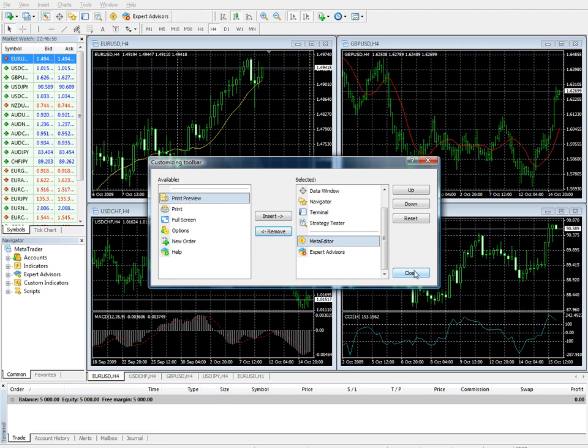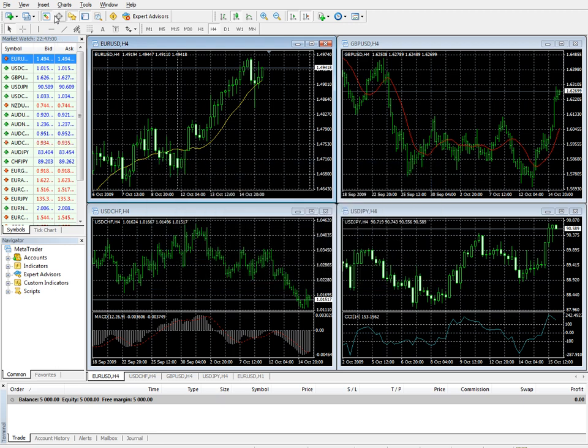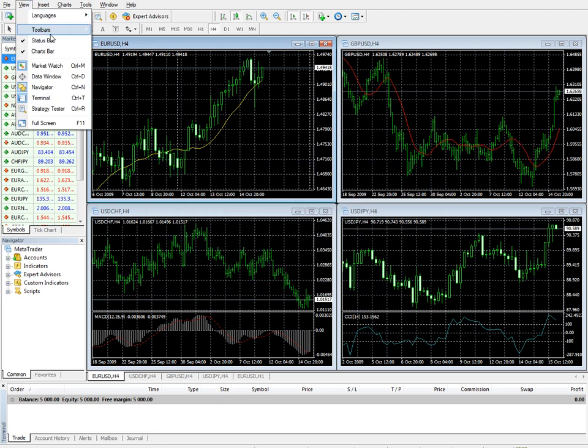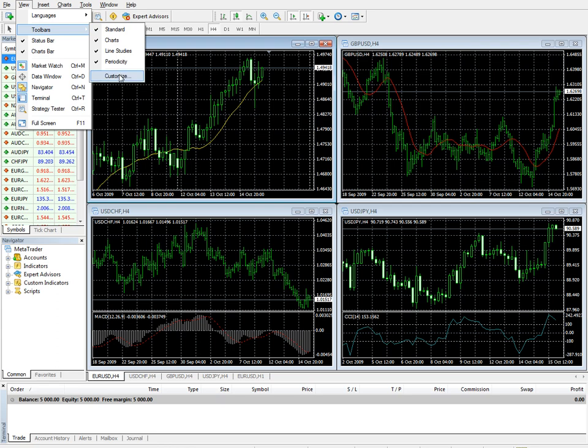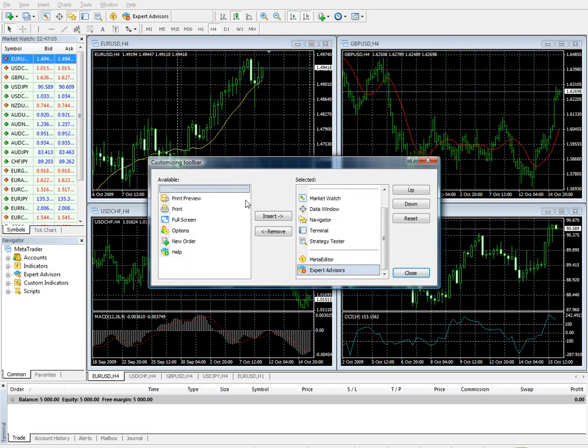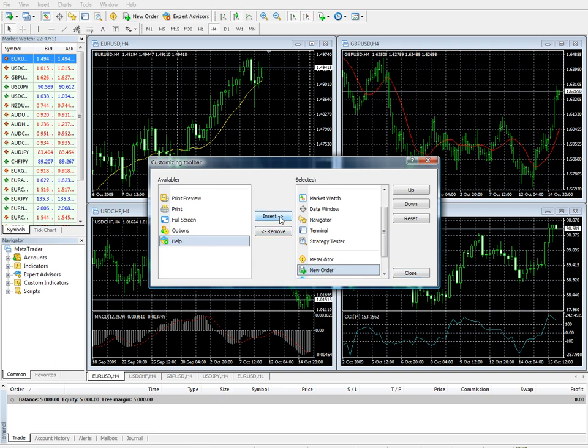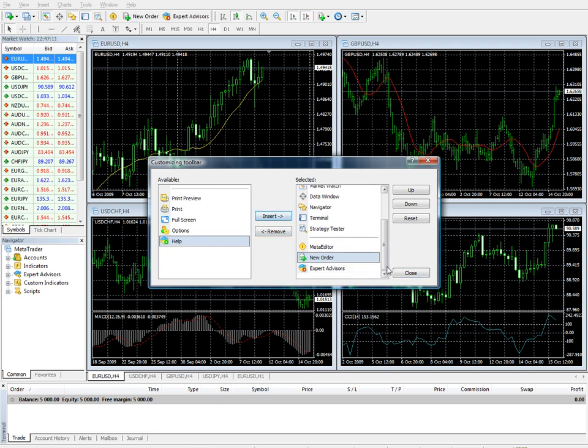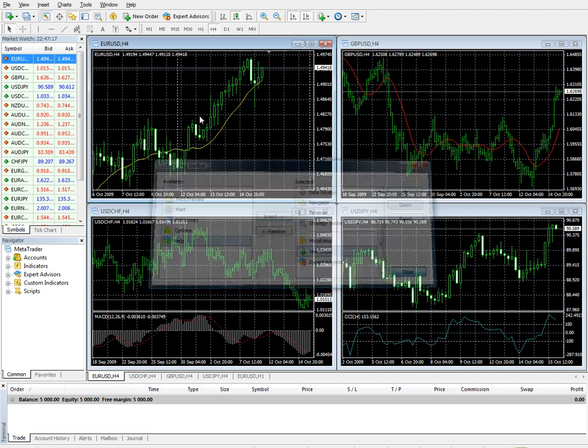And you close that. Then new order disappears. So go back to customize and insert new order back in there. And you can see new order appears again.